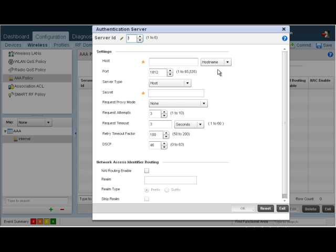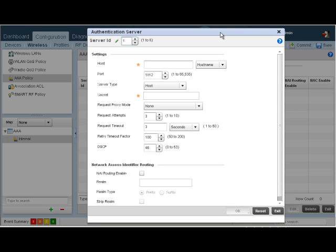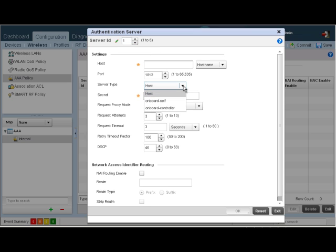As you can see, this is a pop-up window for the authentication server. The different options that we spoke about earlier were host, onboard self, and onboard controller.